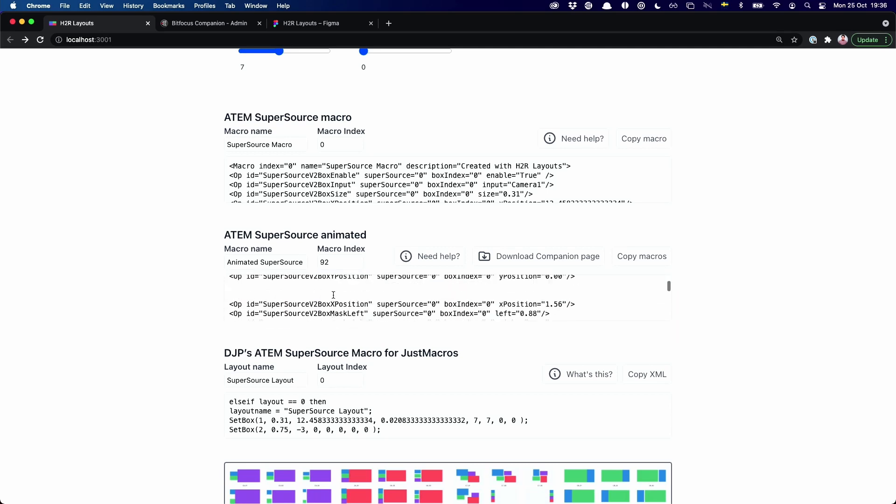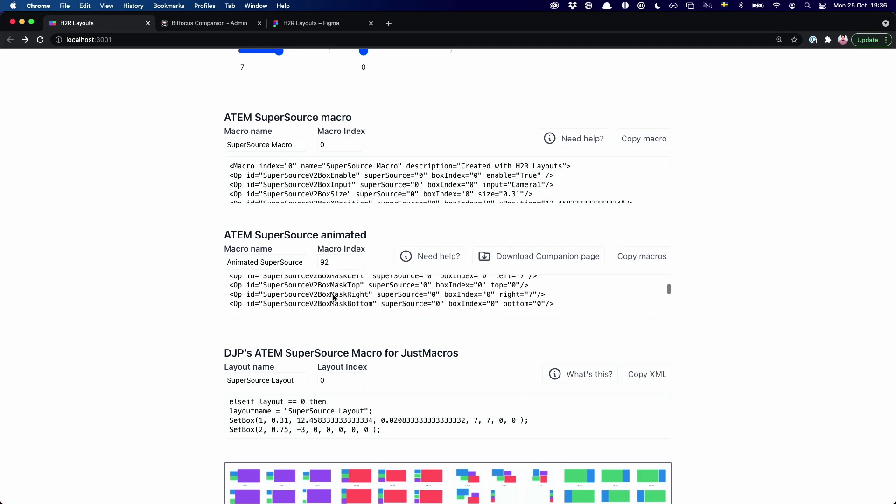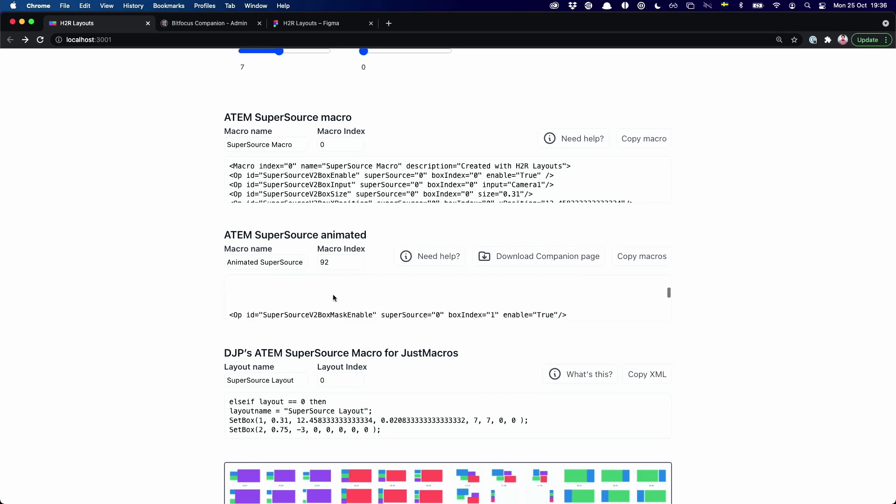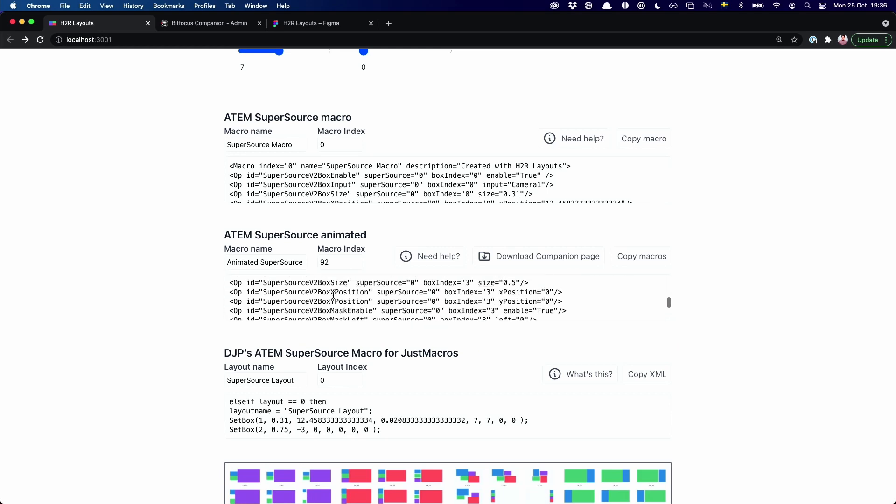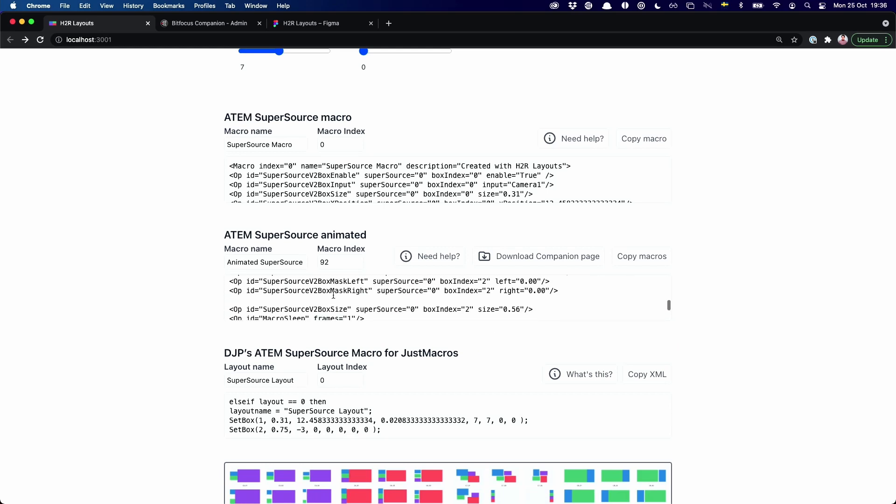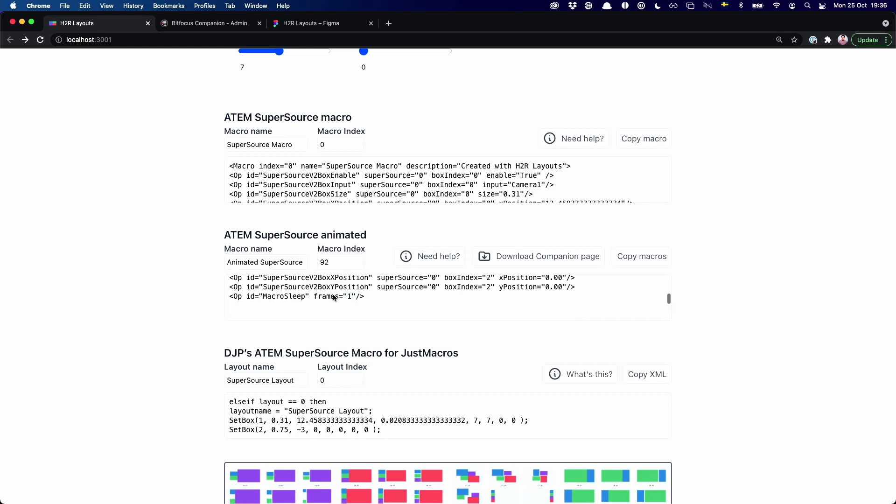Well, actually, it's not one macro. It's multiple macros. And it's all created via multiple macros.